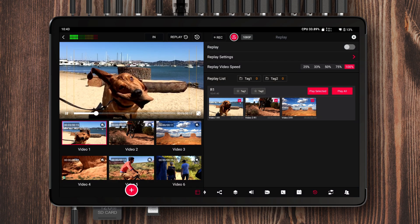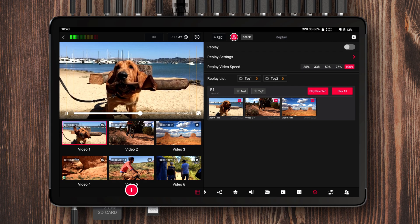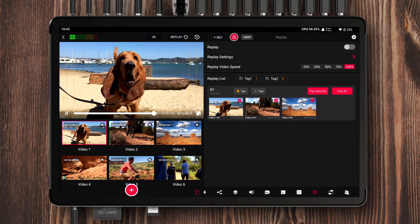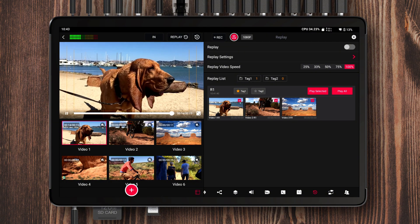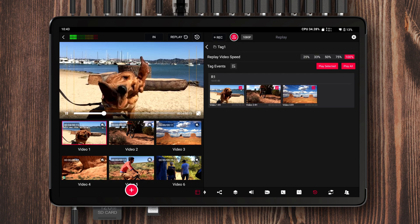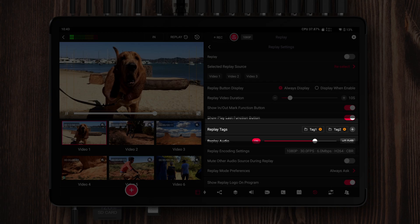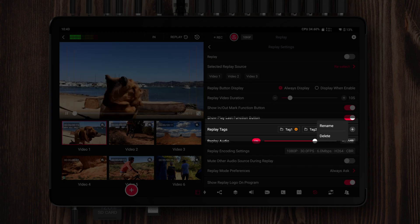You'll also notice the new tag option inside the replay list. This is a brand new tool — it lets you categorize and organize your replays and quickly find the clips you want. For example, if I want to add R1 to Tag1, I just tap the star icon next to it. You'll see that the replay count for Tag1 increases from 0 to 1, and if I open the Tag1 folder, R1 is now there. You can also create multiple tags, rename them, or delete them in the replay settings. We've also improved the UI and guidance for the replay list.